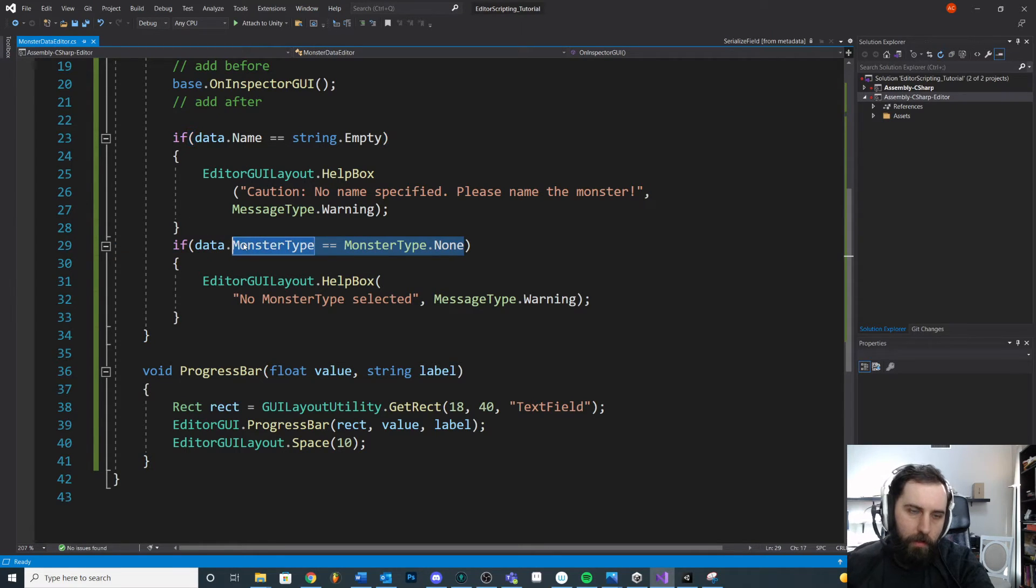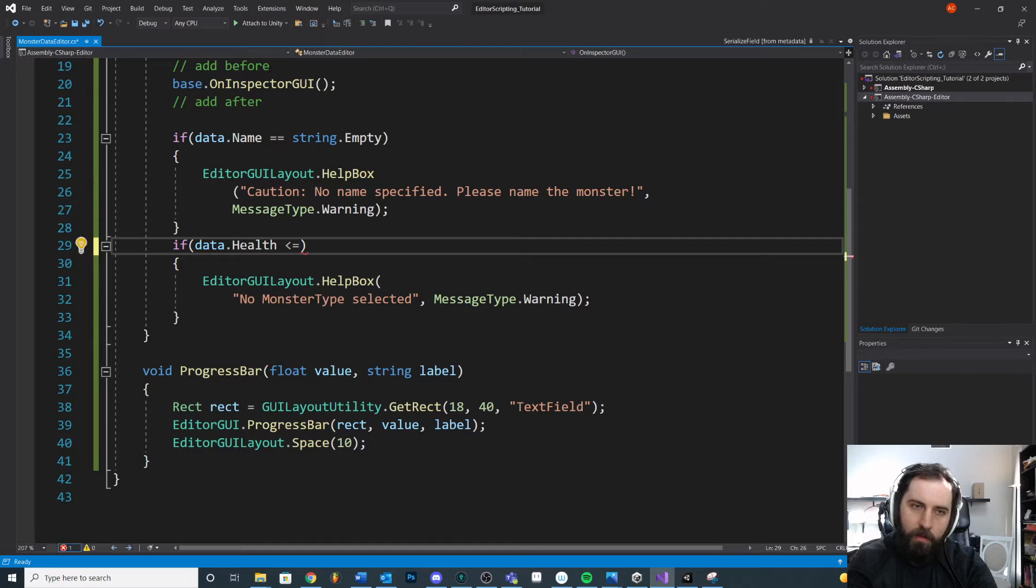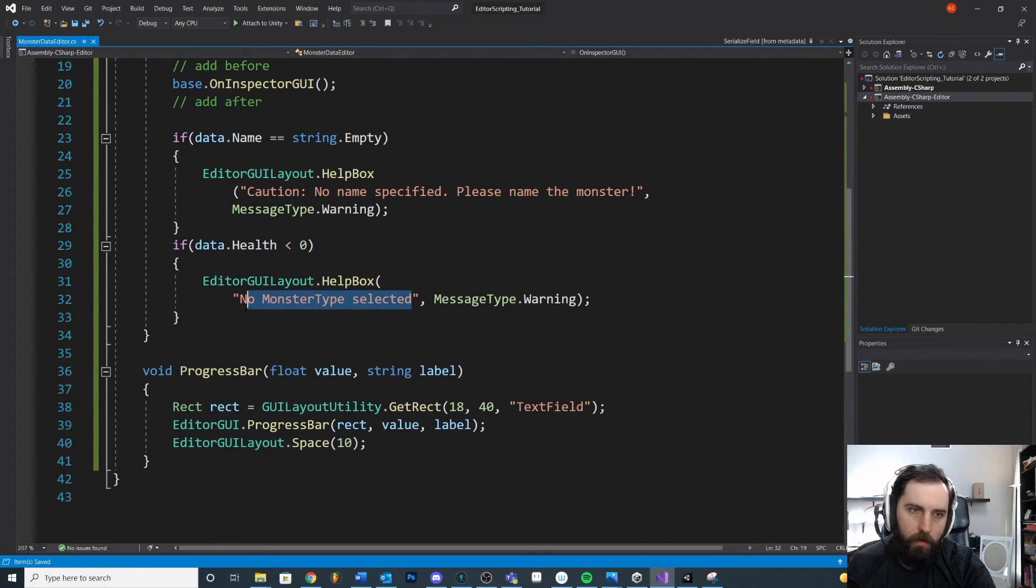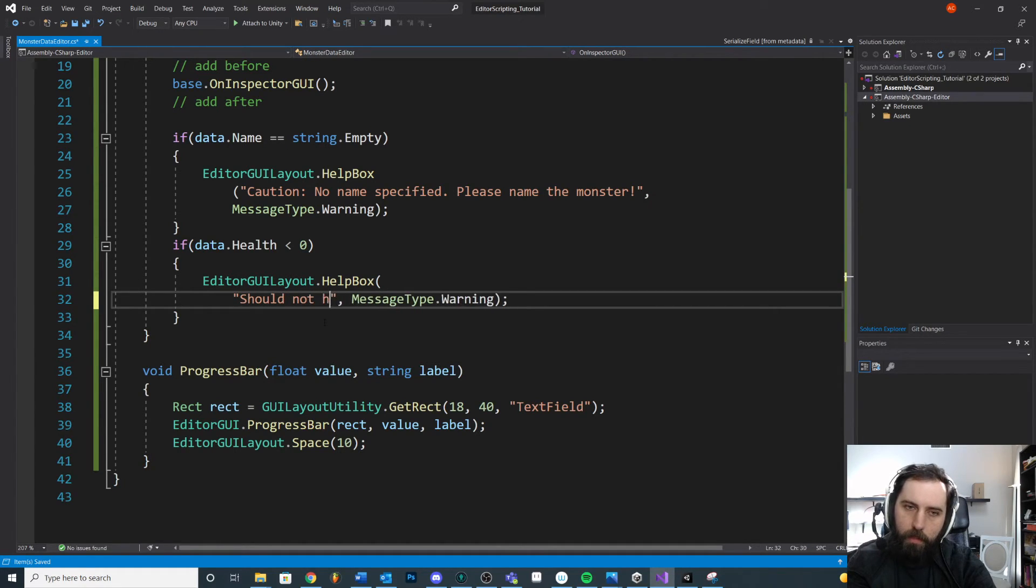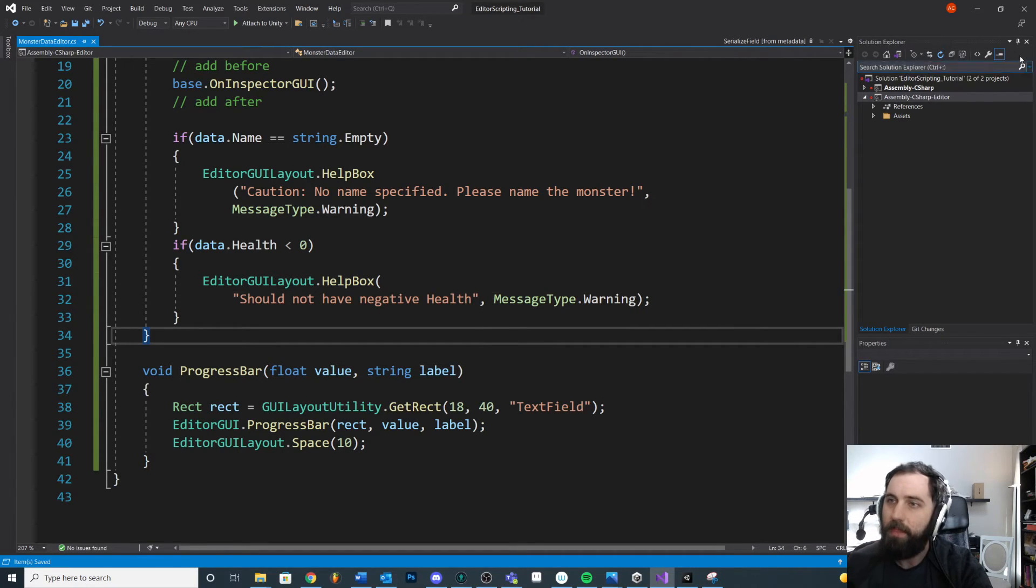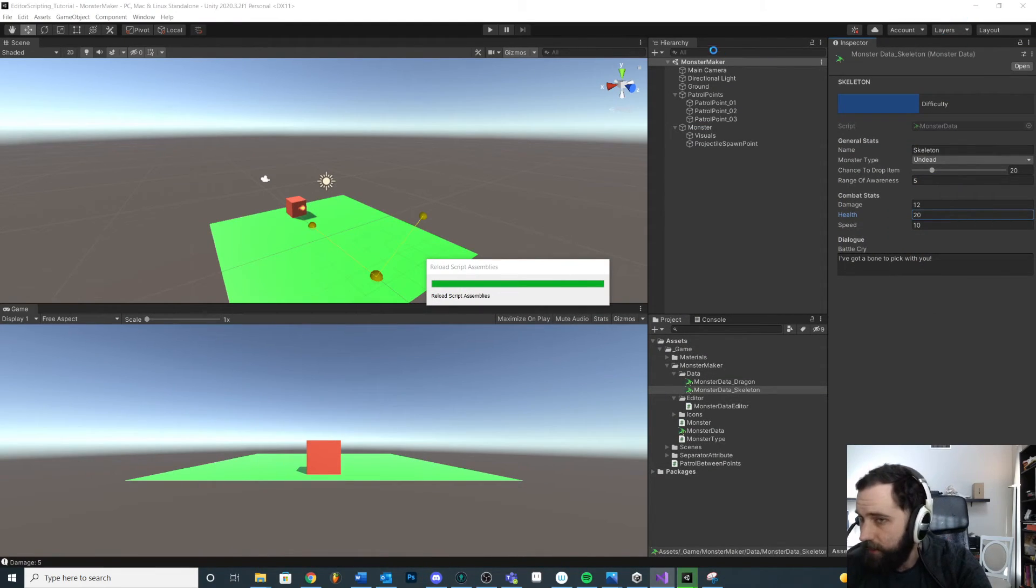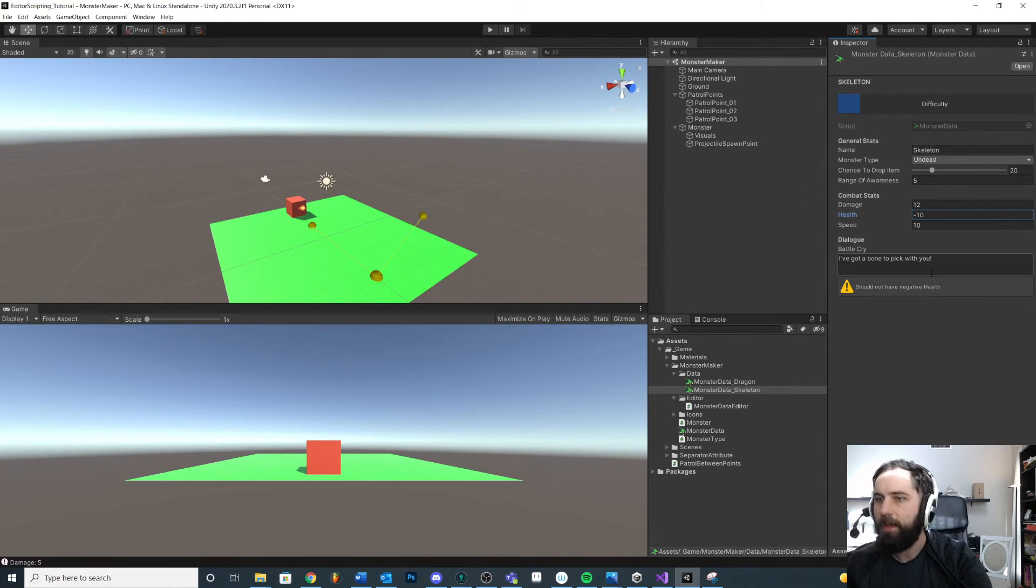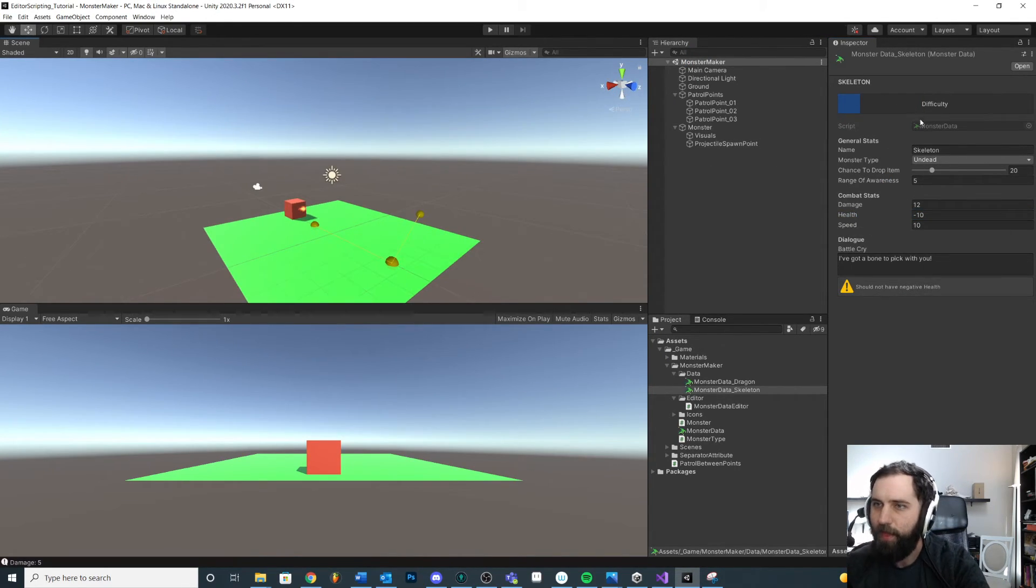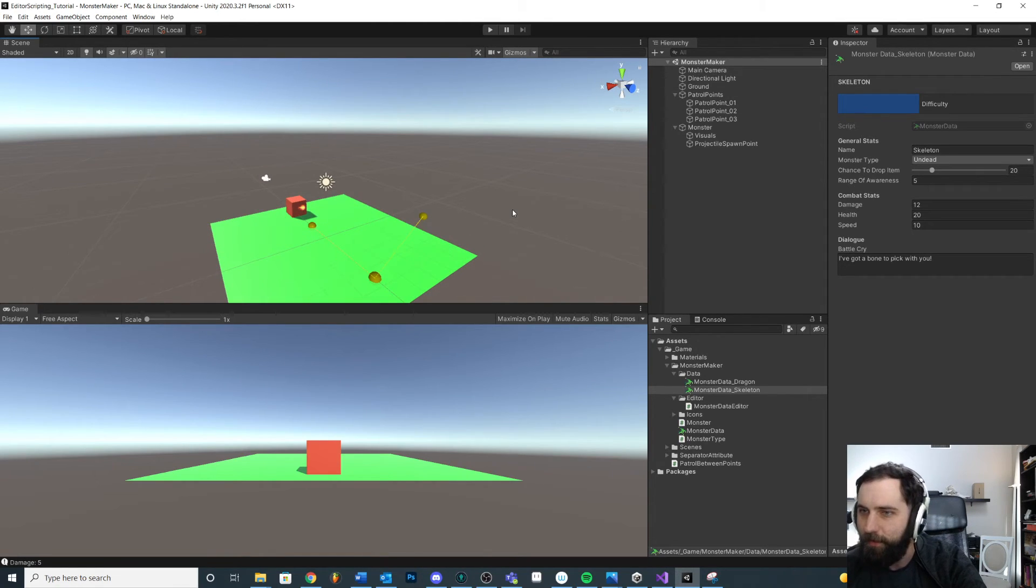Should not have negative health. Like what would that even mean? Right? We don't, when does the monster die? We don't know. So if they were to put negative 10, right? Should not have negative health, right? That inversely affects our difficulty.